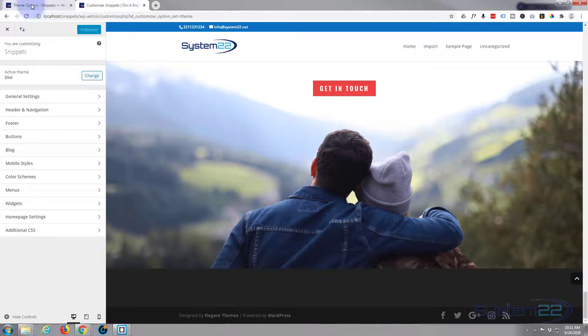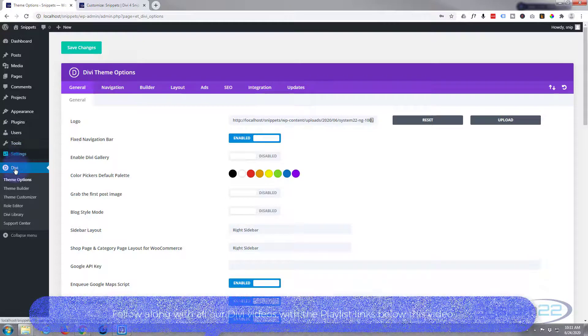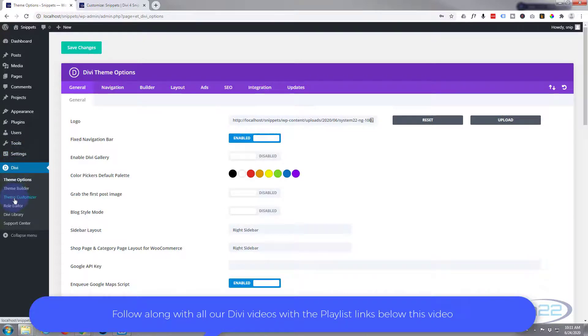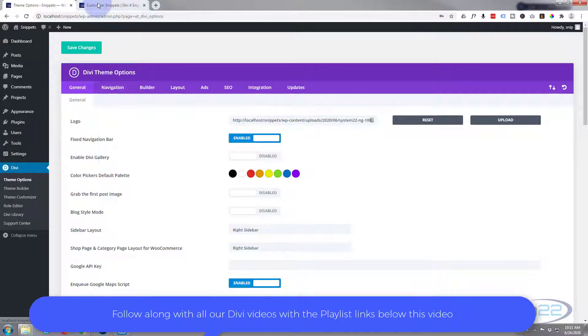So we're in our theme customizer right now. To get to the theme customizer go to your dashboard, down to Divi, to theme customizer. You can also get to it via appearance, themes and customize.